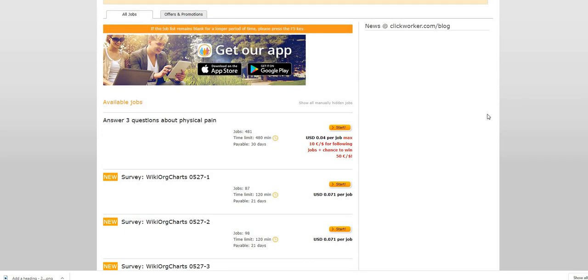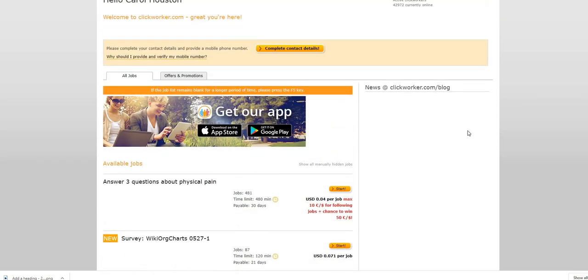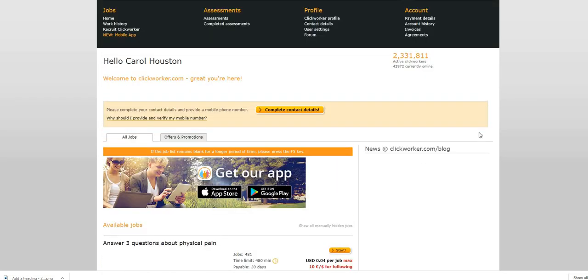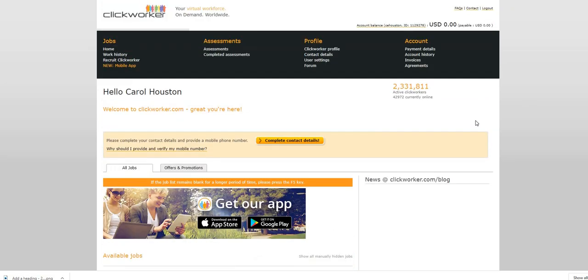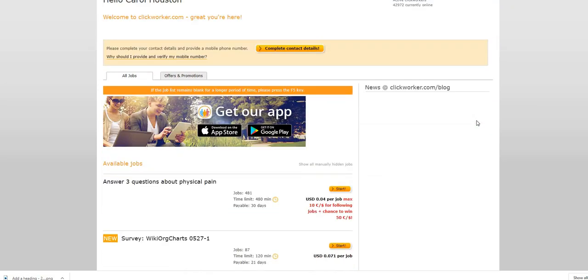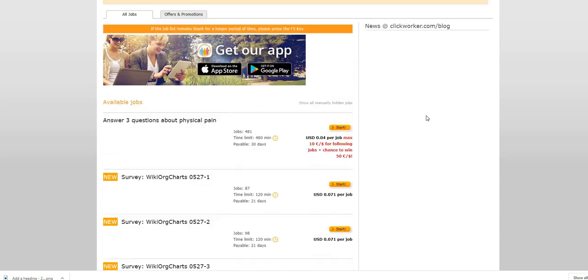I will be sure guys to leave a link down below. It's called clickworker.com so you guys can log in, sign up, log into your account. It doesn't take but maybe less than five minutes to sign up and log in. And just check it out and see what they have to offer because this is a great side egg to have in your basket.